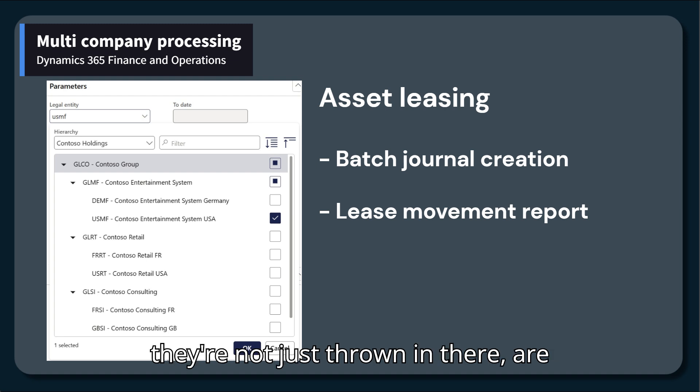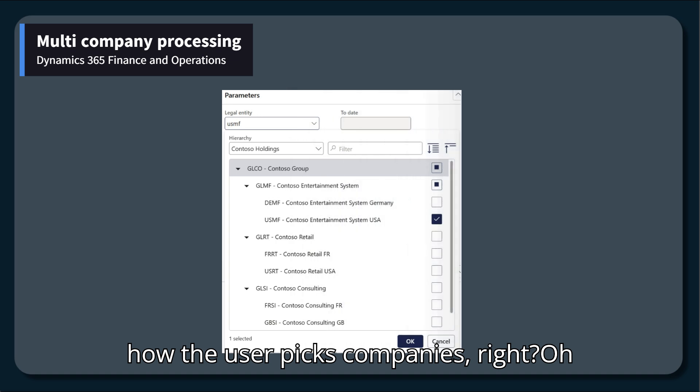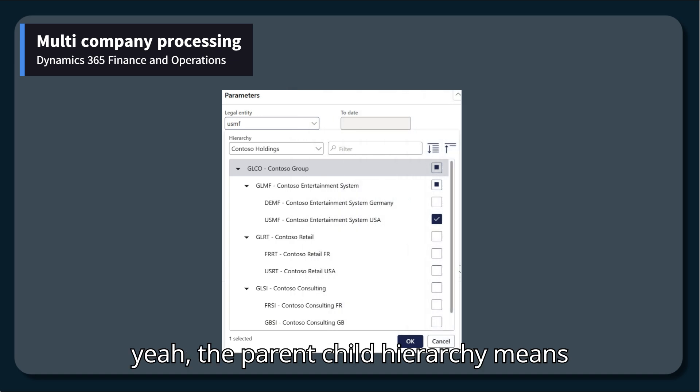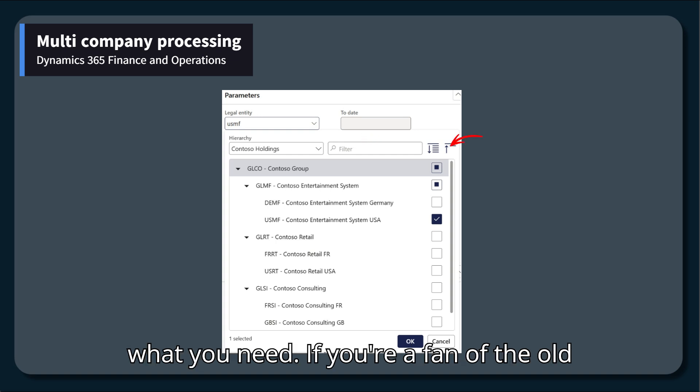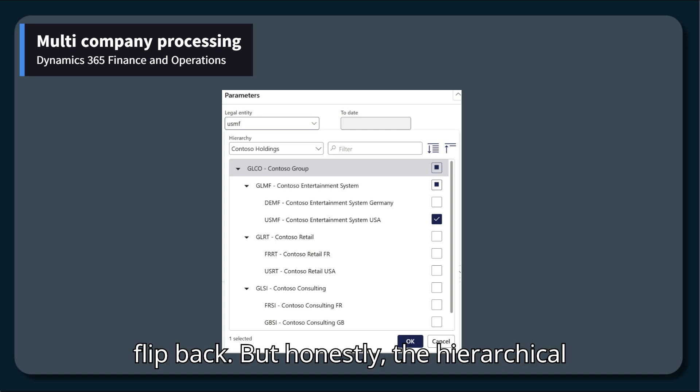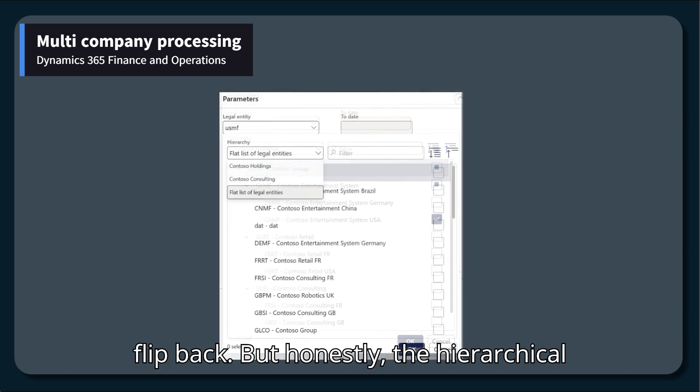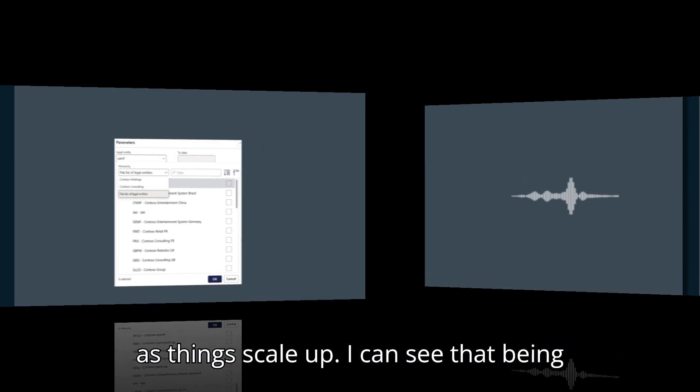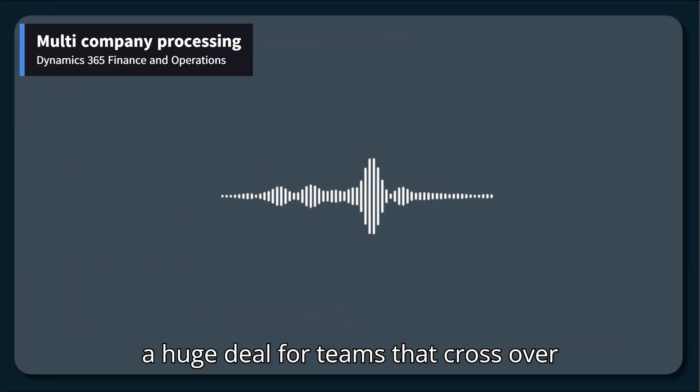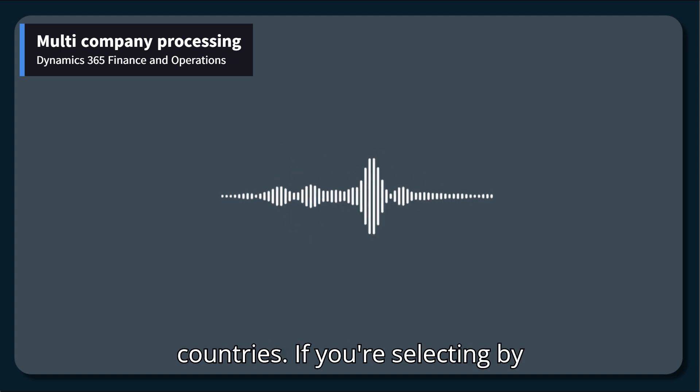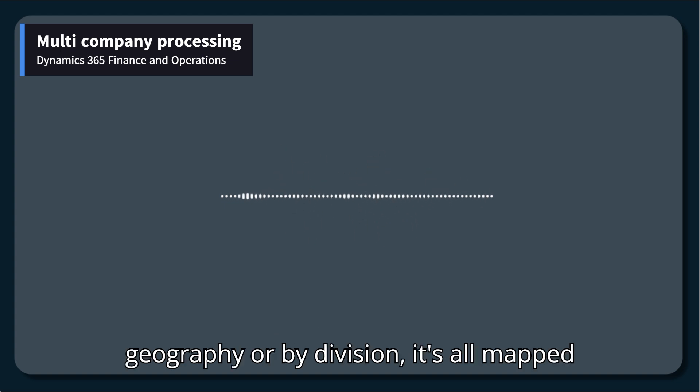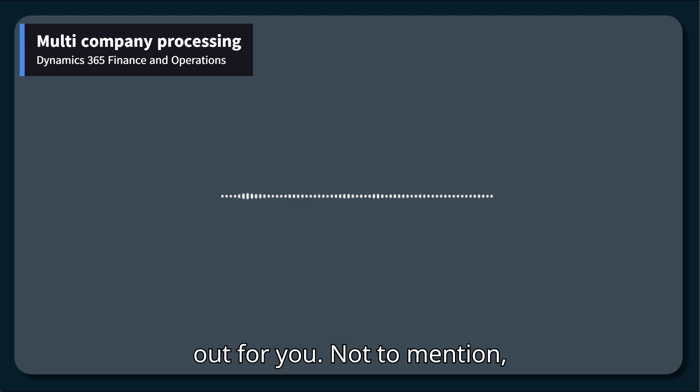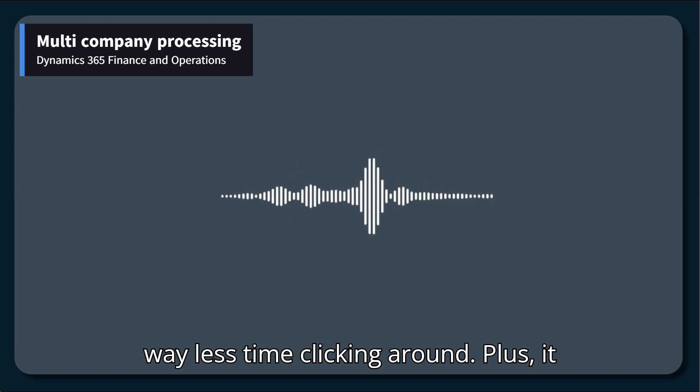Now, about the new controls, there's actual thought behind how the user picks companies. The parent-child hierarchy means you can search, sort, and select exactly what you need. If you're a fan of the old flat list style, there's still a way to flip back. But honestly, the hierarchical view just makes life easier, especially as things scale up. I can see that being a huge deal for teams that cross over business domains or even different countries.